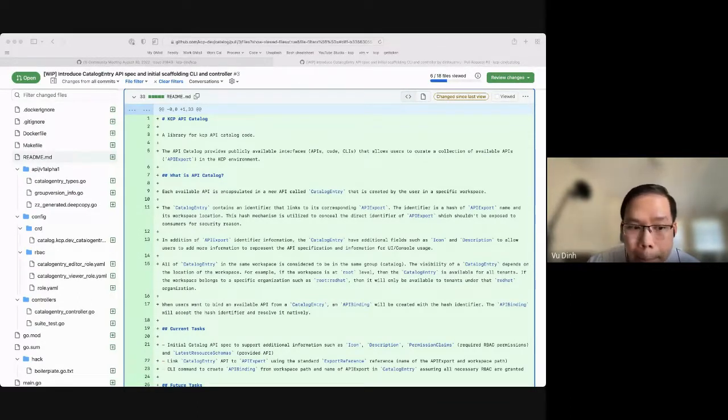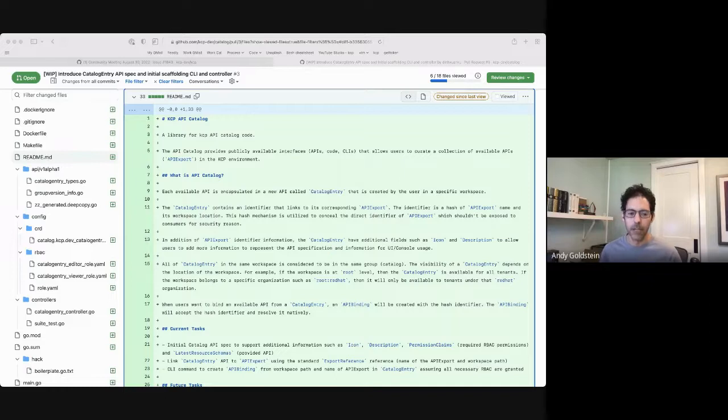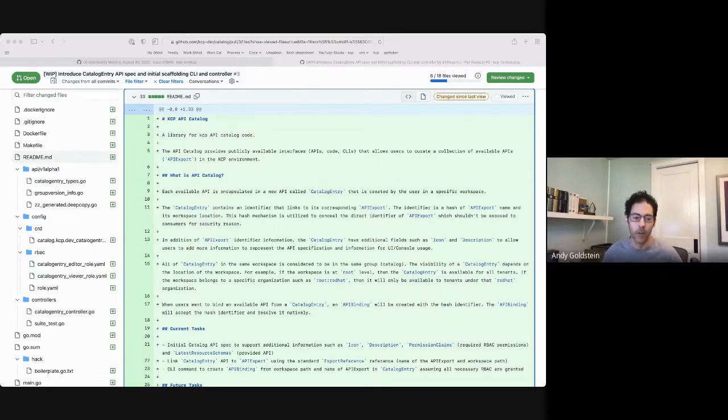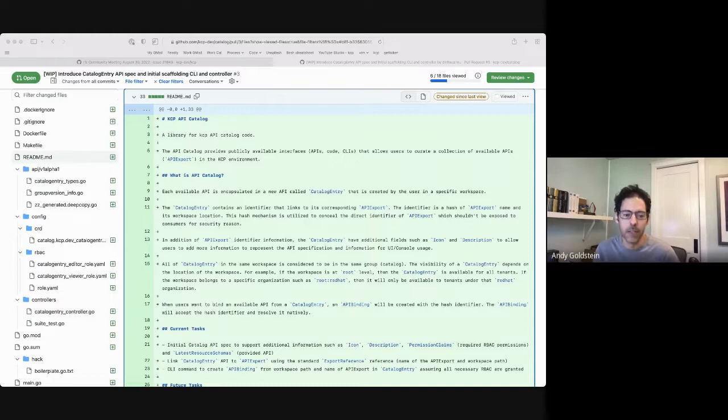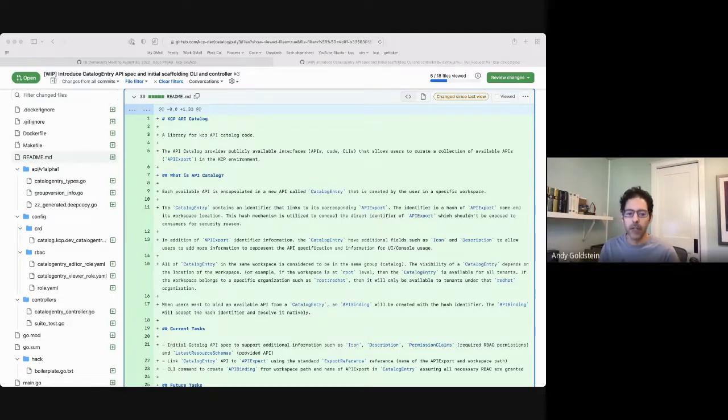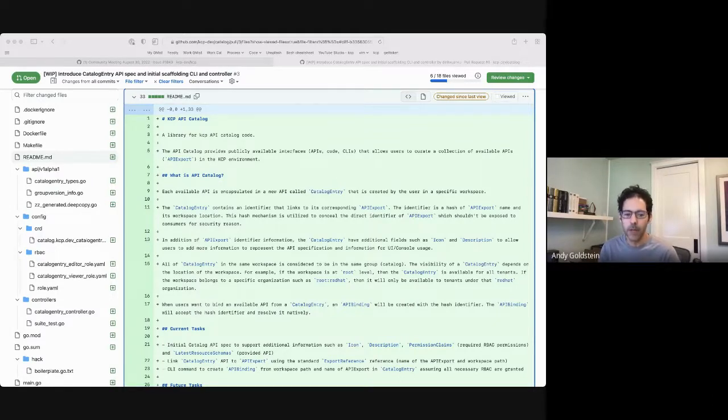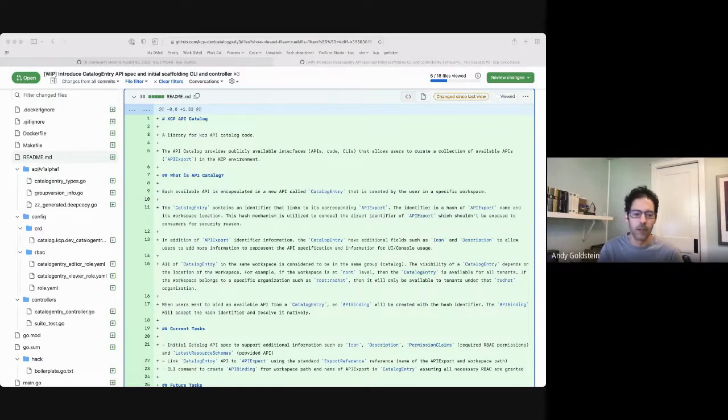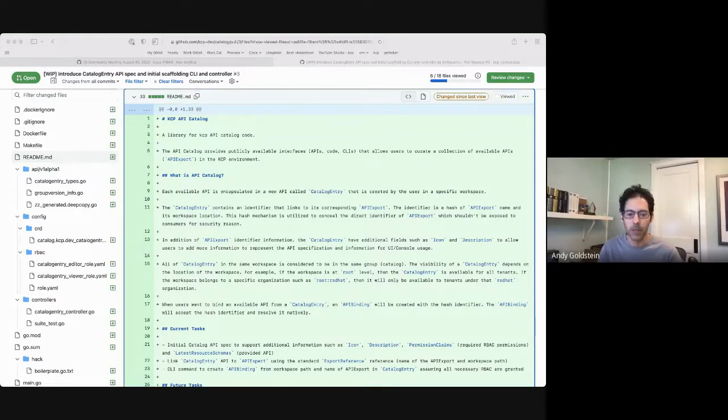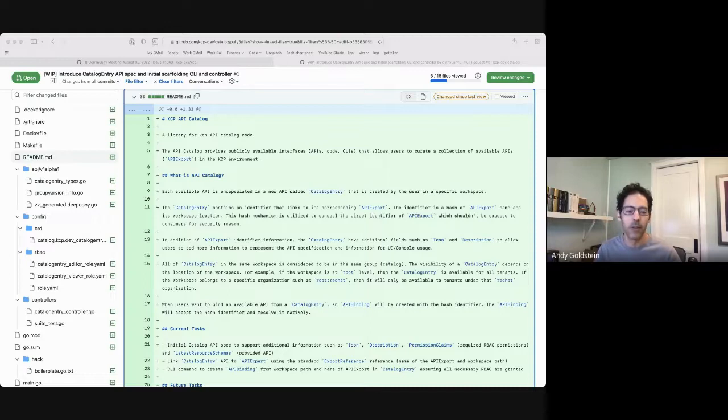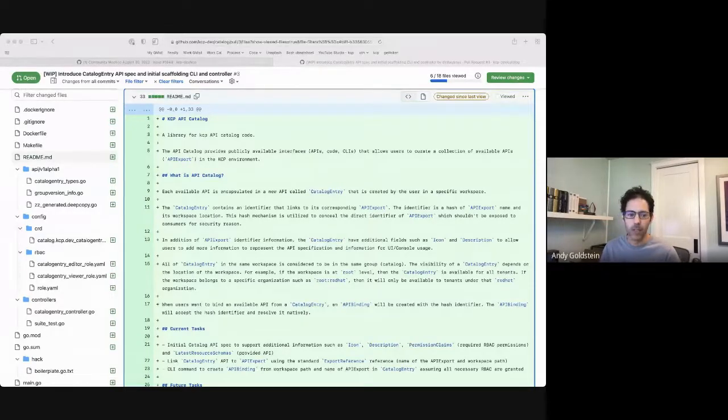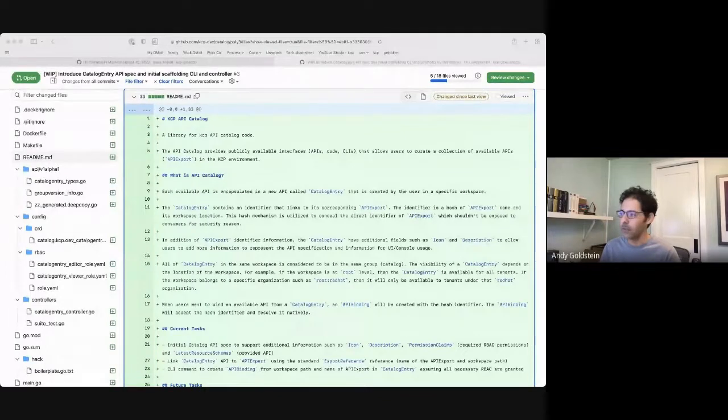So just to re-highlight what Vu was saying at the end, if you're not familiar with why we're doing this, it's because we don't want users to necessarily have to know the details about individual API exports across a handful or dozens or however many workspaces that they may come from. And so this offers a way to centralize APIs and services that are available on KCP as a platform. And so within a single workspace that has catalog entries or within a single catalog, so to speak, it can have pointers to exports coming from lots of different workspaces. So that's the motivation, among other things.